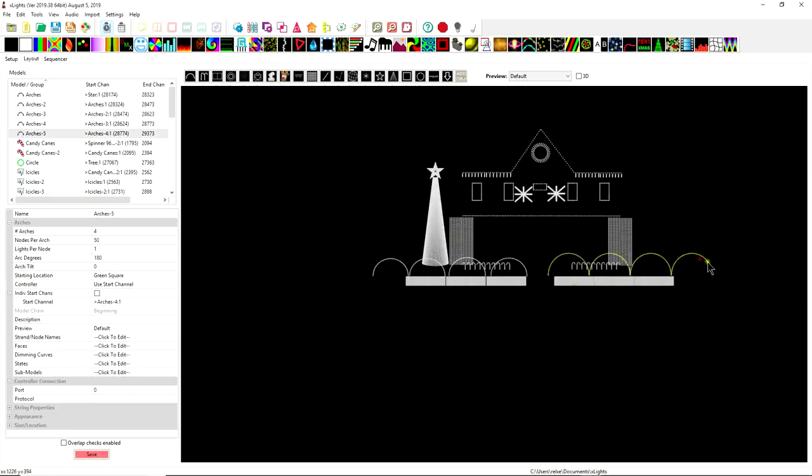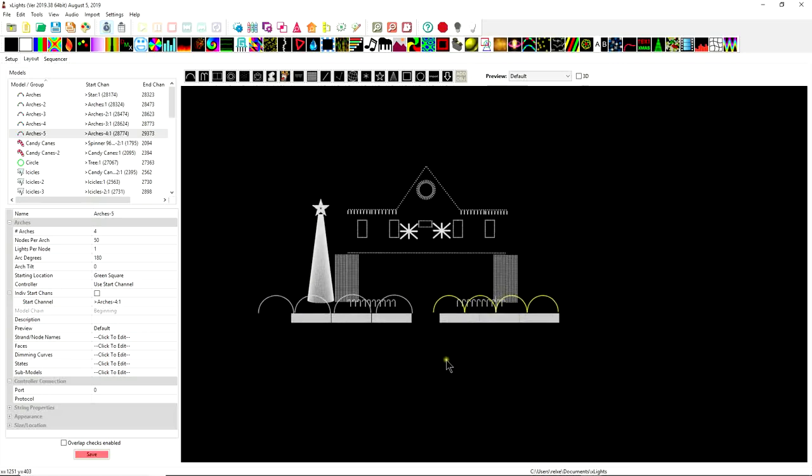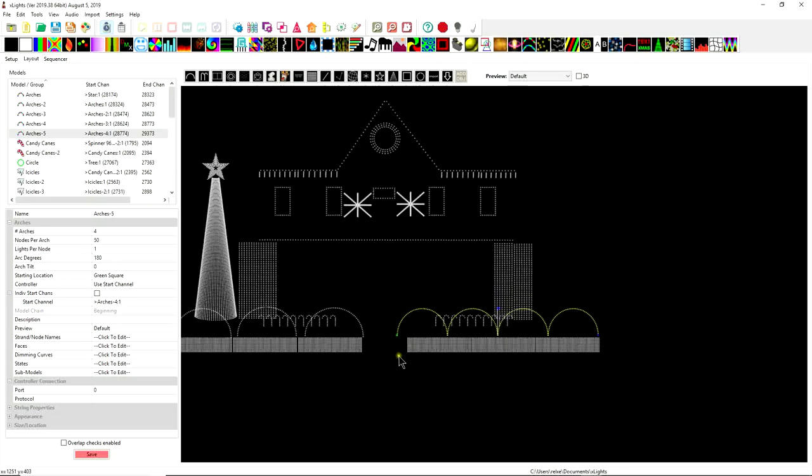So that's rather large. Let me make that a little bit smaller. So there we go. So yes, you have two different options for creating arches for inside your display.